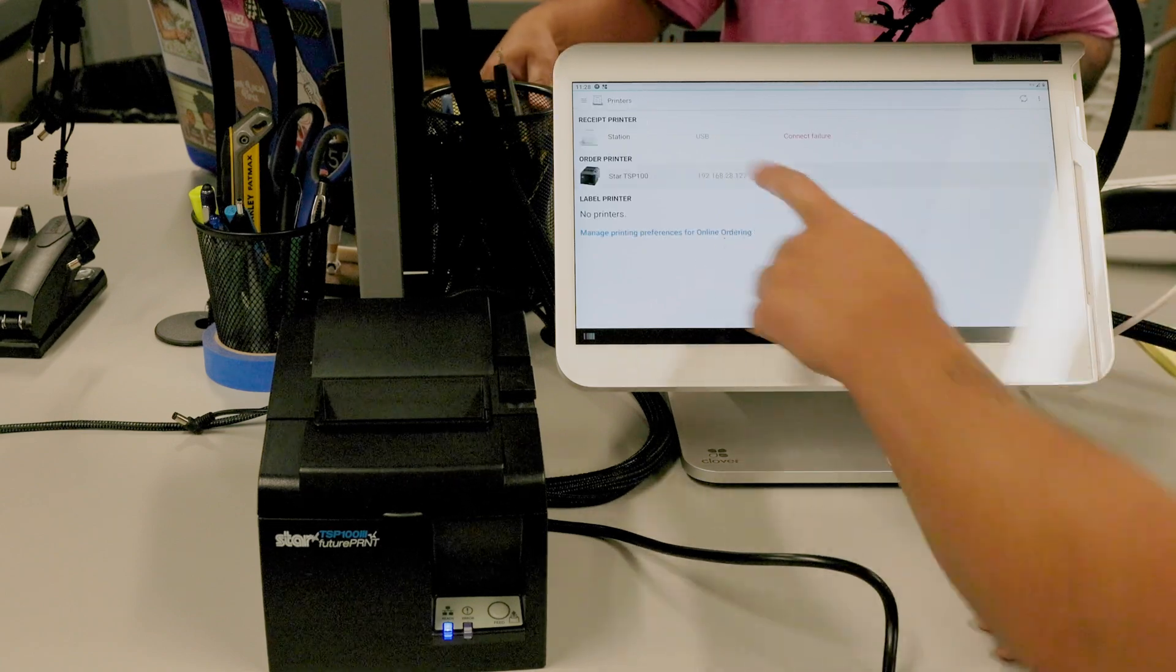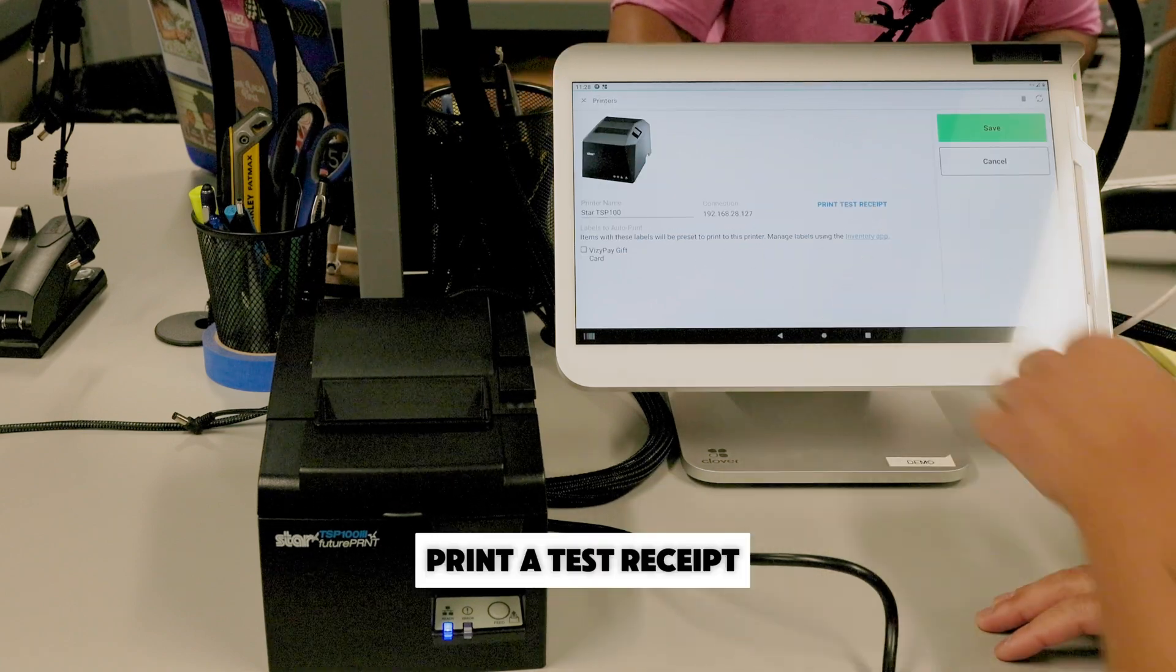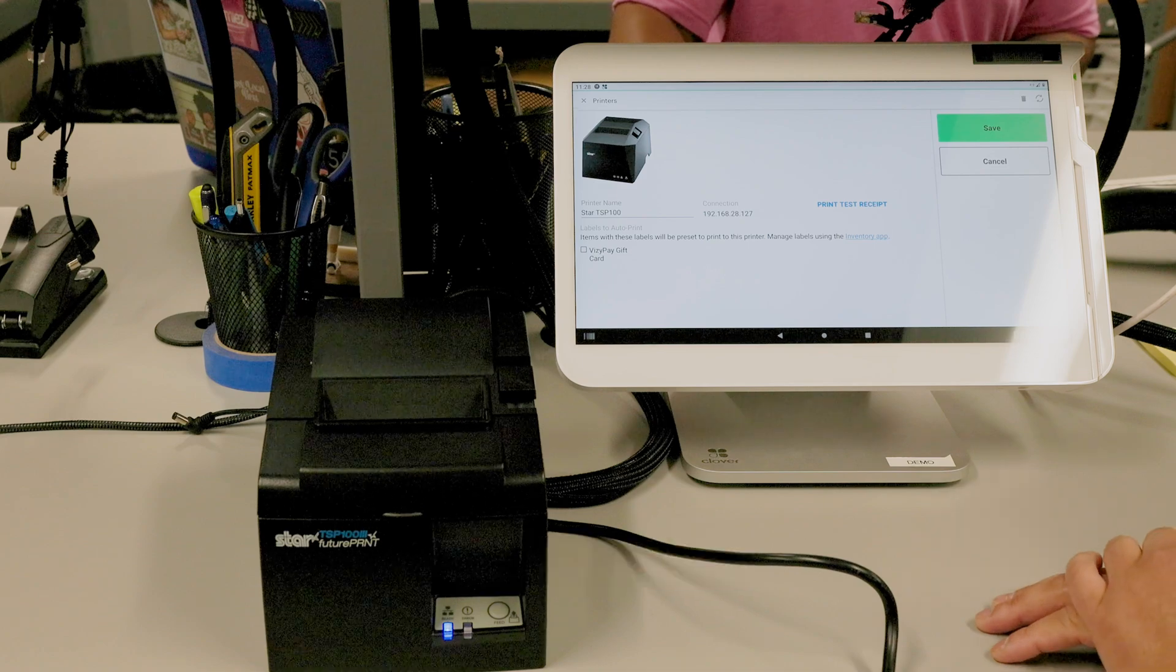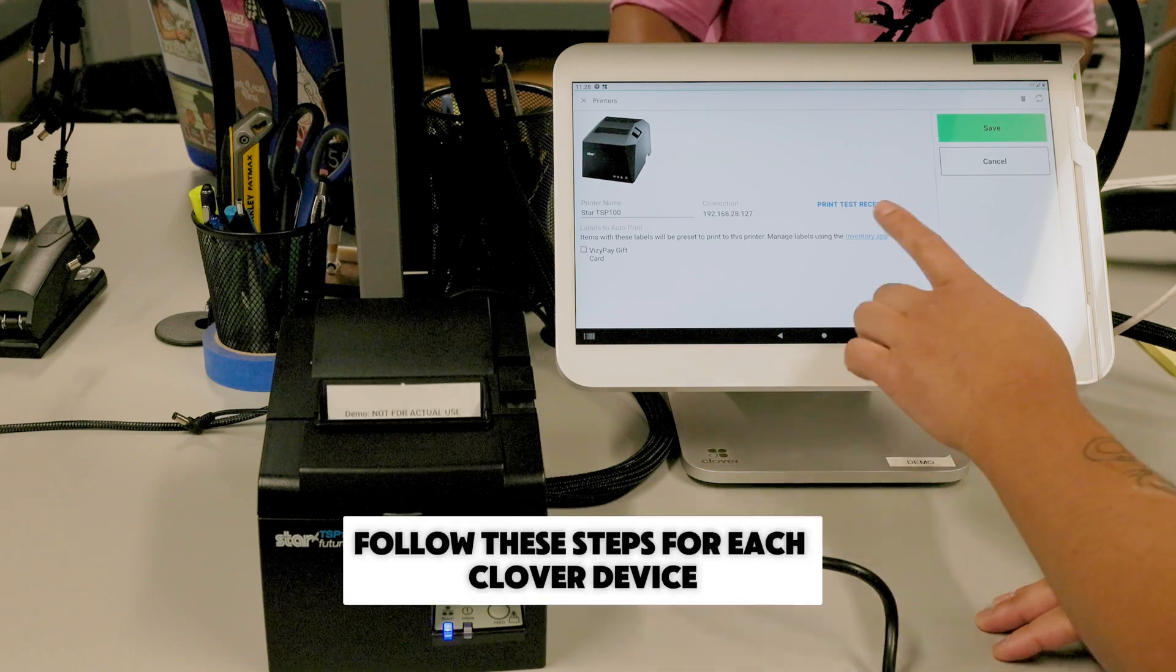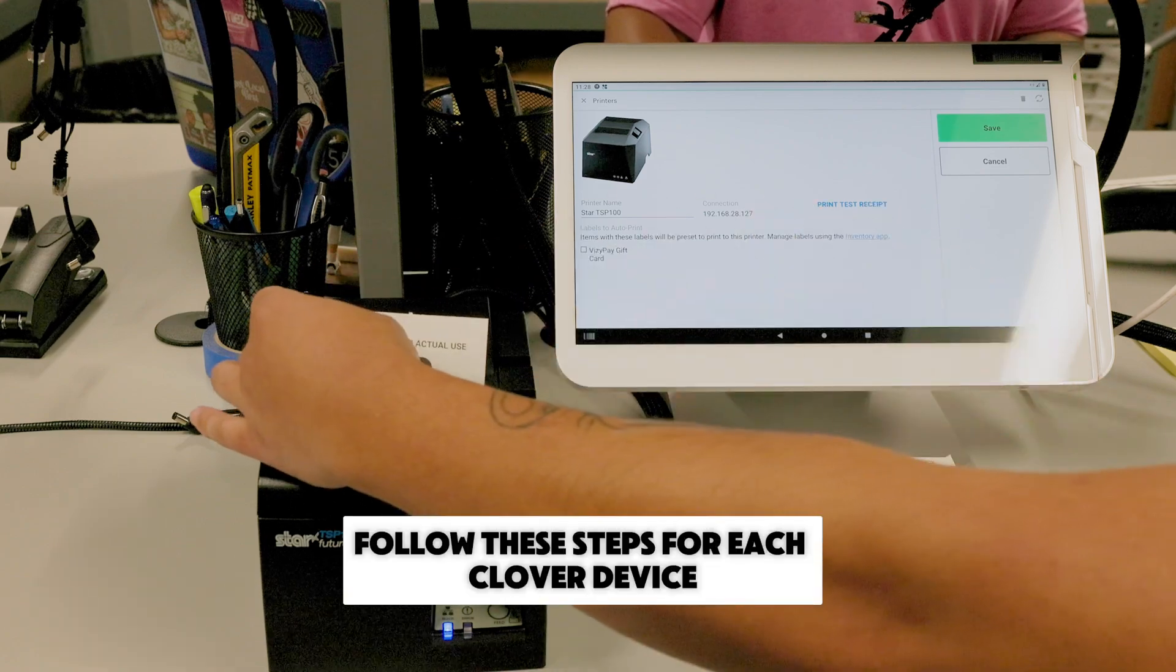To confirm that the printer is set up, print a test receipt. Follow these steps for each Clover device.